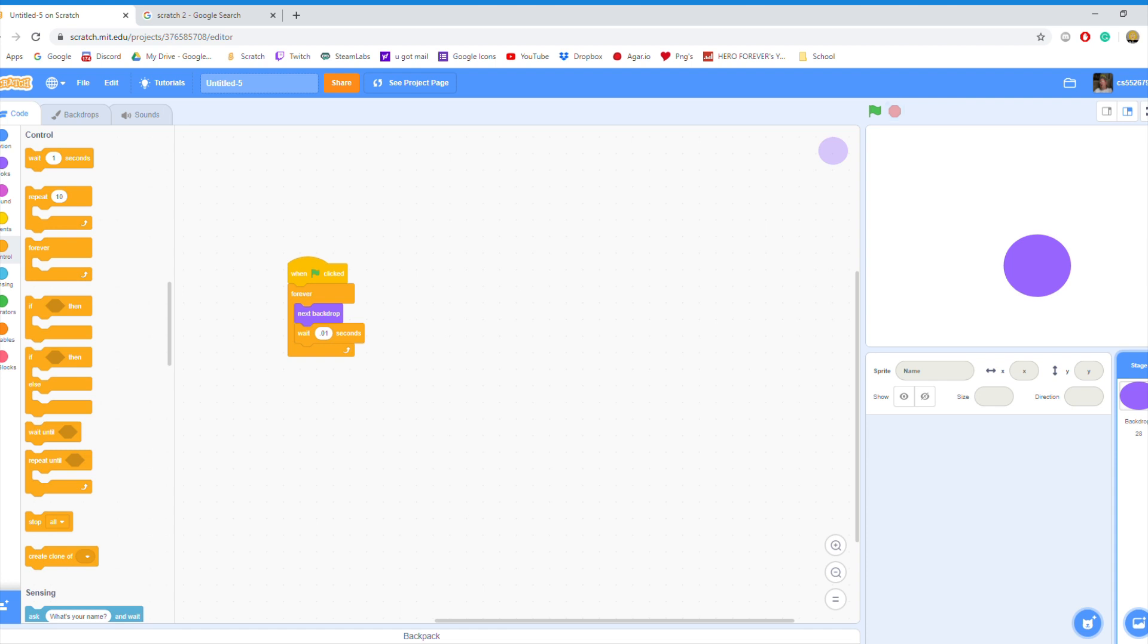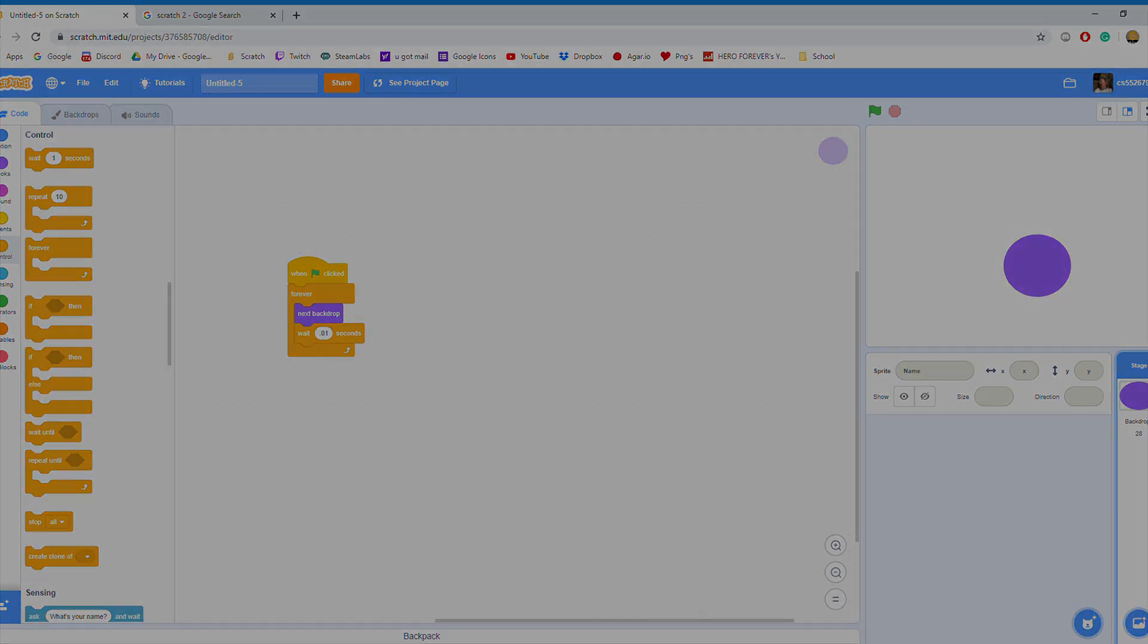And that's basically it, guys. That's how you make an animation on Scratch 2.0. If you guys found this video helpful, I would really appreciate it if you left a like and subscribed to me. Anyway, see you guys.